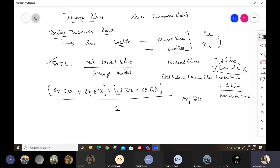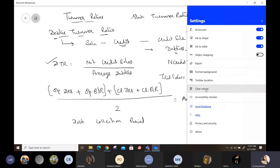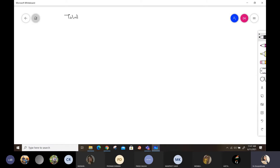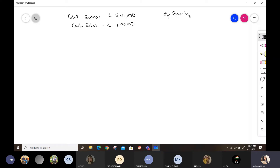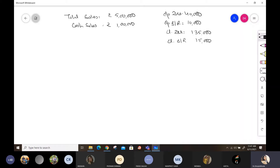Along with debtor turnover ratio, we will also calculate the debt collection period. Let me explain with a numerical example. Total sales are rupees five lakhs. Cash sales are rupees one lakh. Opening debtors are forty thousand. Opening bills receivable are ten thousand. Closing debtors are one lakh thirty-five thousand. Closing bills receivable are fifteen thousand. Provision for doubtful debts is rupees seventy-five hundred. We have to calculate DTR.